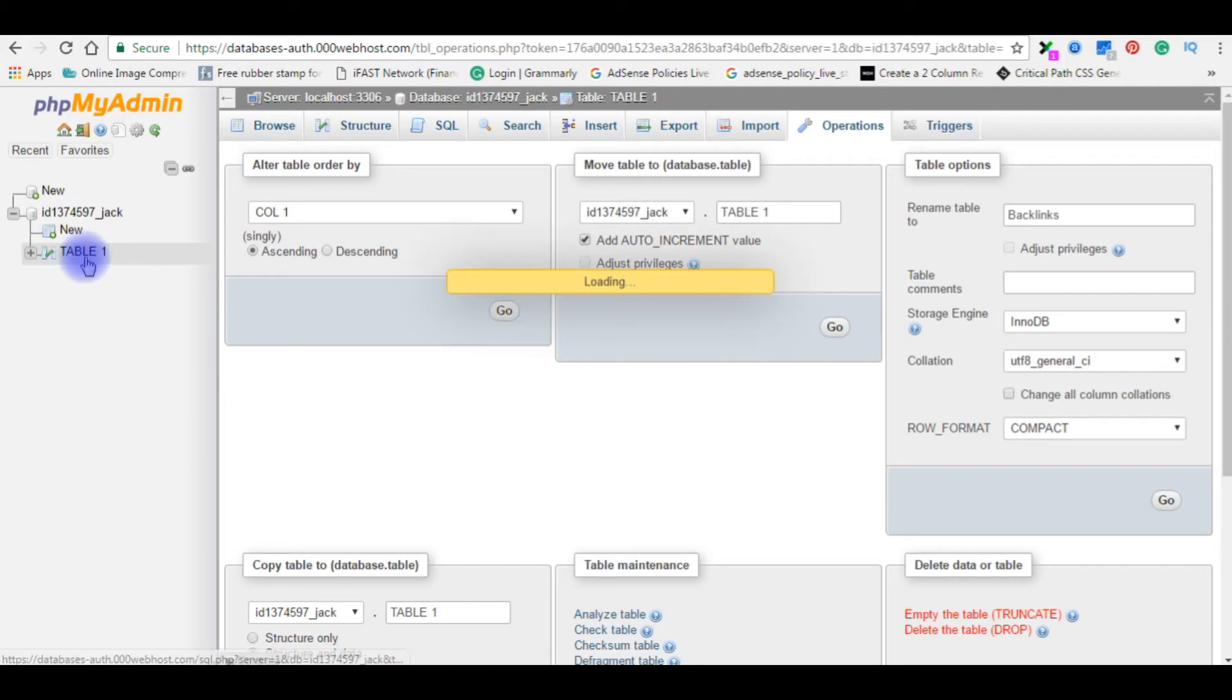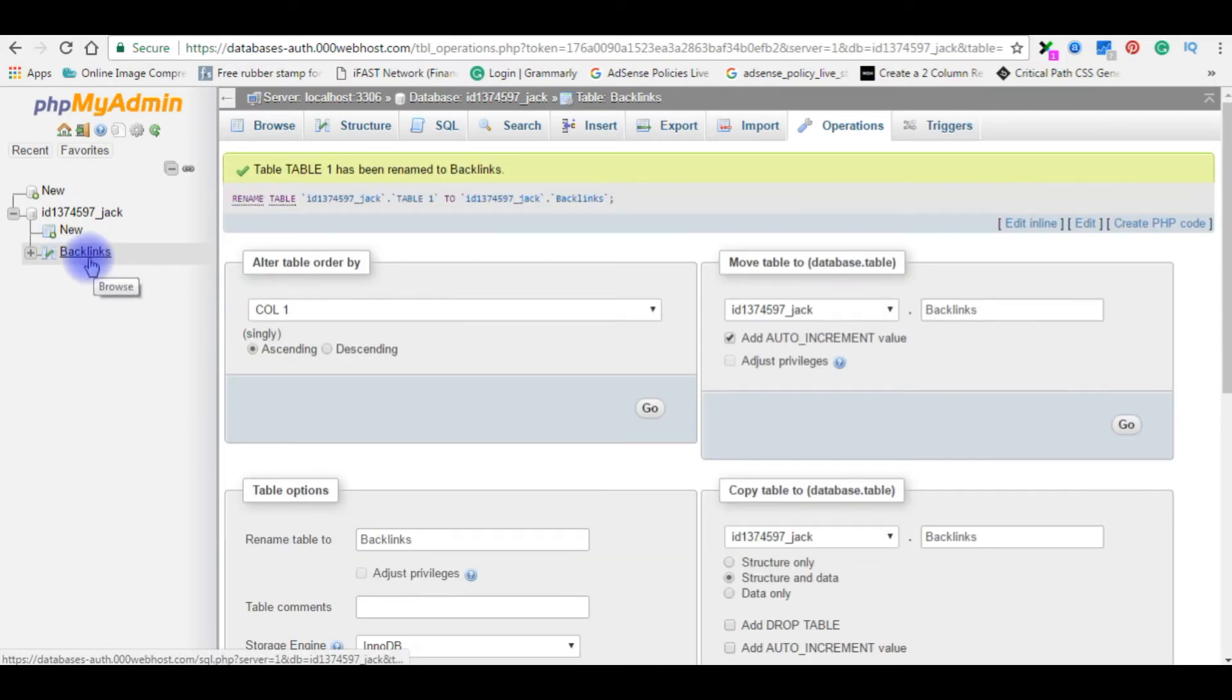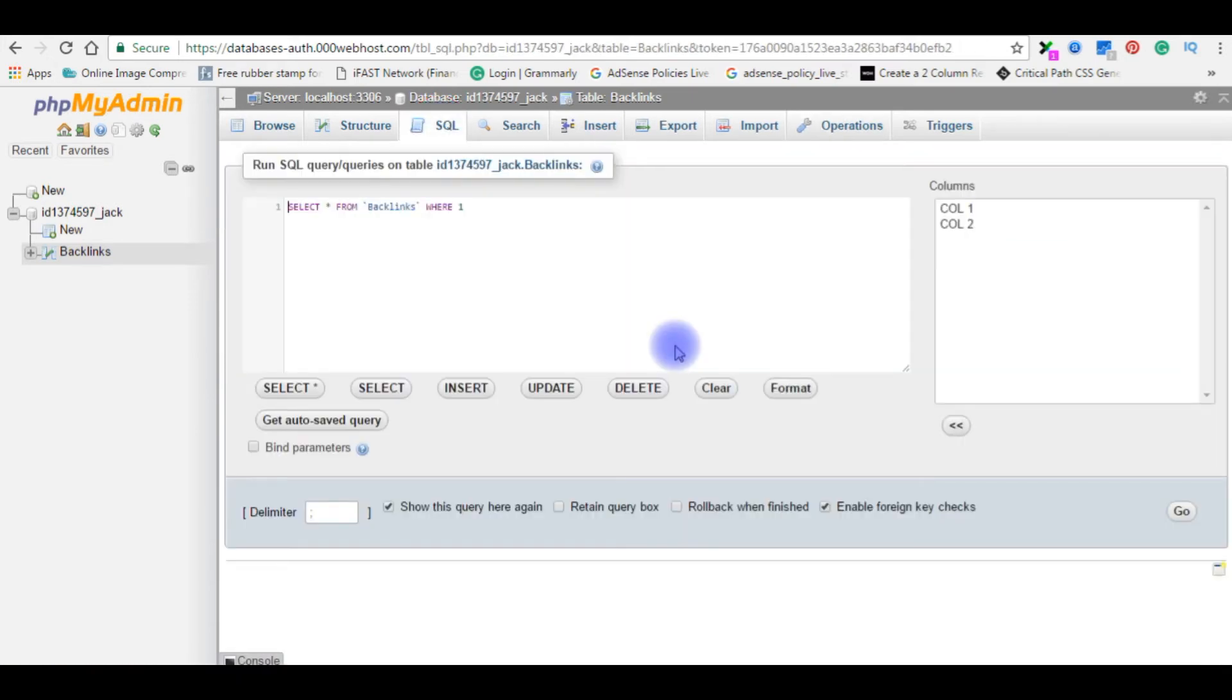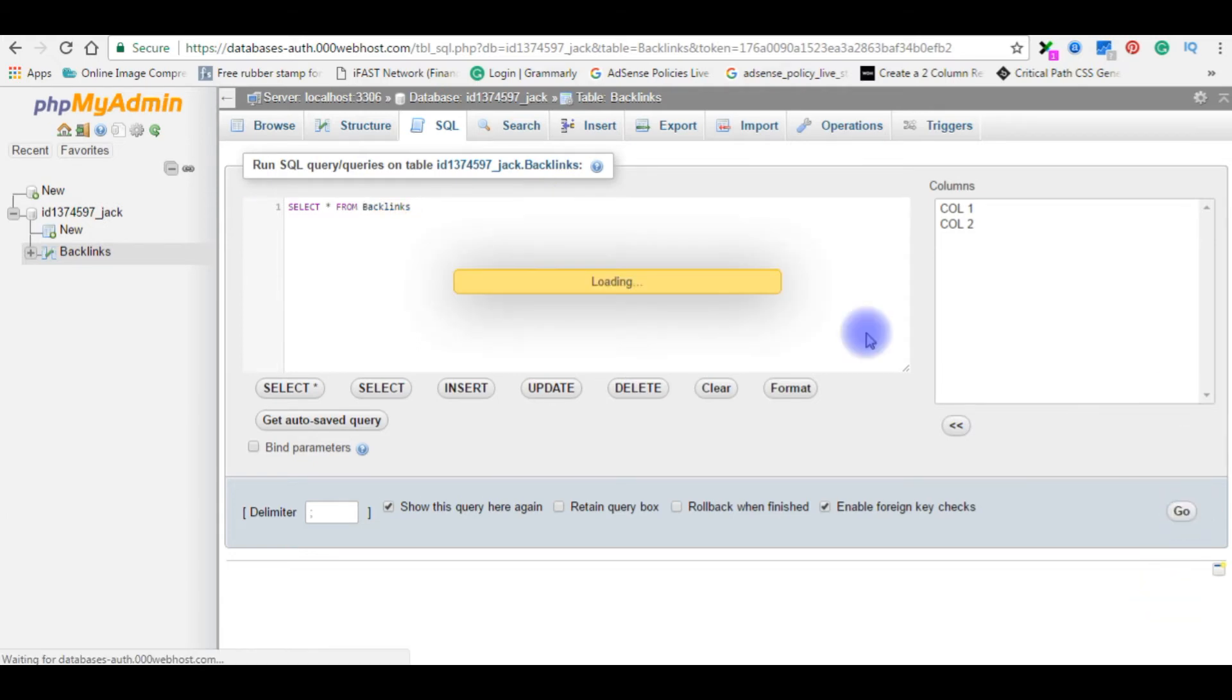See here, the table name will be changed. Here it is. SQL. Select star from backlinks. Go.